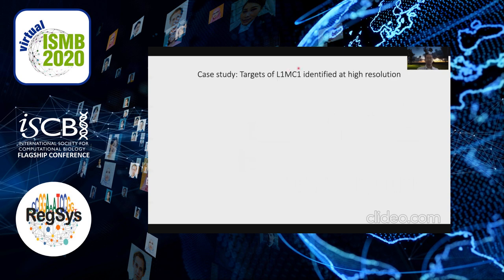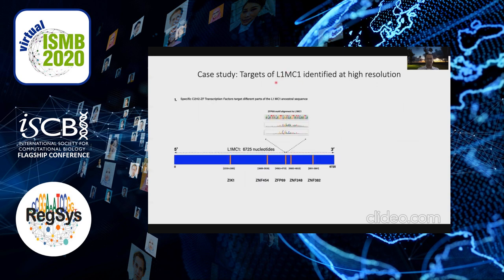I'm going to show one of these examples for L1MC1, which is a pretty old, mammal-specific L1 LINE element. It's known to be bound by certain zinc finger transcription factors on the basis of ChIP-seq.